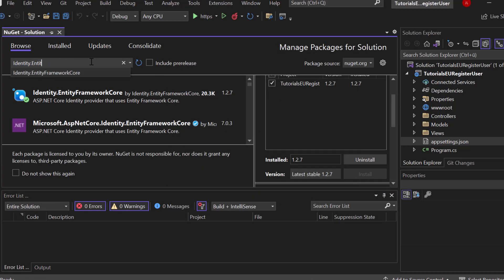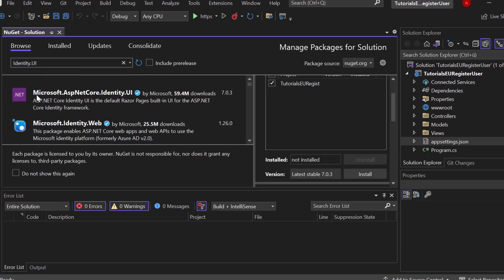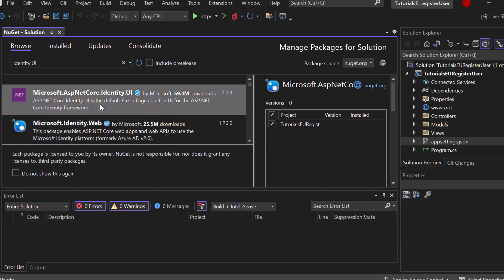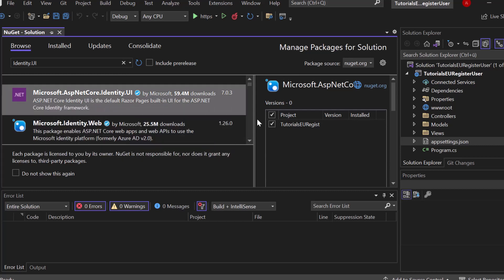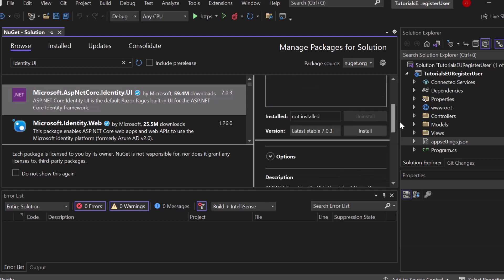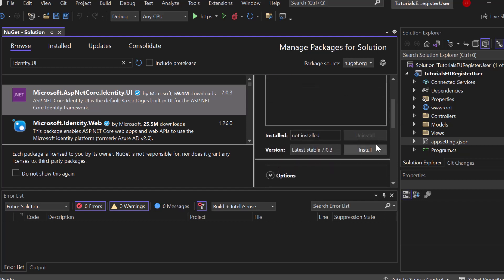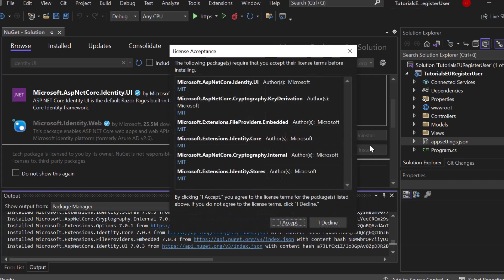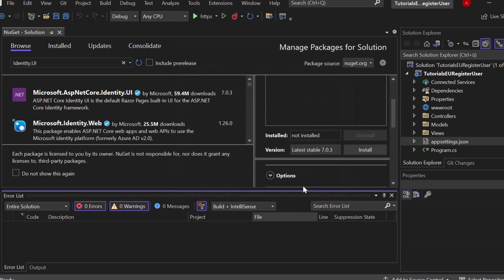And then we have to install one more for the user interface of that package, of that tool. And then we're done with it. So identity, simply search for identity.ui. You can see ASP.NET Core Identity UI is the default Razor Pages built-in UI for the ASP.NET Core Identity Framework. So if we install this one, you have an easy time in setting up a registration page. You don't have to do it manually. It's just there out of the box. So you really want to install that one too. And then we're done now. So those are the packages that we need. But as I said, just installing some packages maybe takes five minutes.